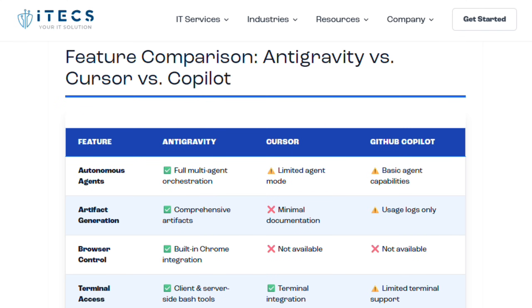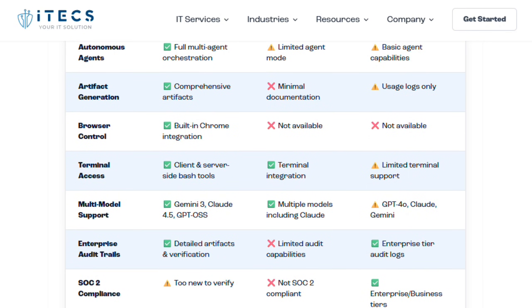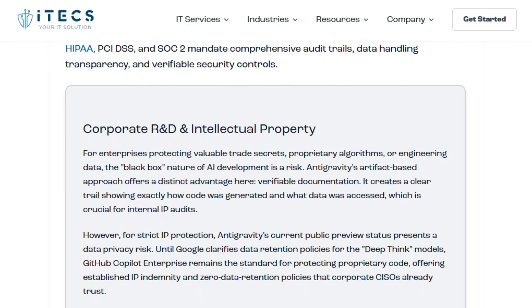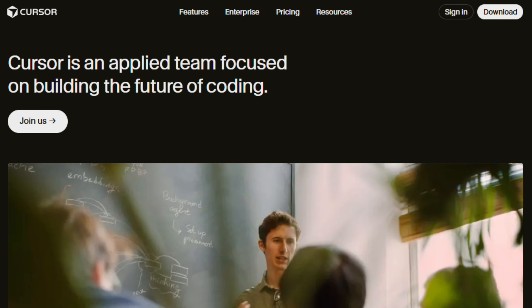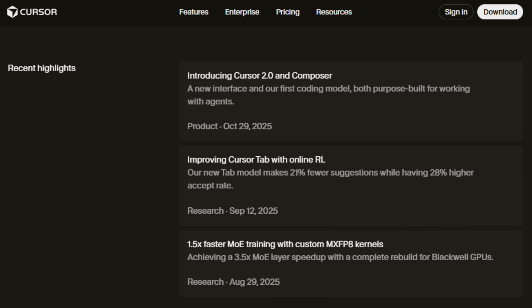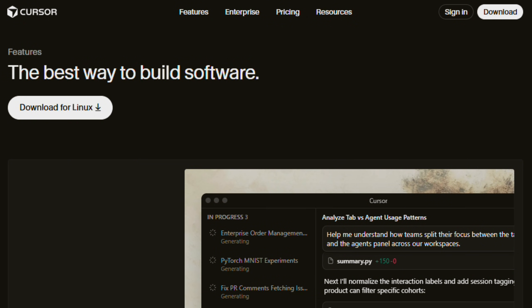Reliability issues differ. Antigravity users report login failures, regional restrictions, stuck onboarding screens, model overload, and formal warnings against storing sensitive data because of potential security risks. Cursor maintains steadier functionality, but faces criticism over diminished value as credits disappear faster than before.